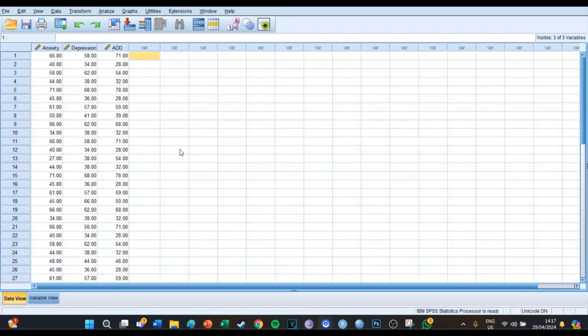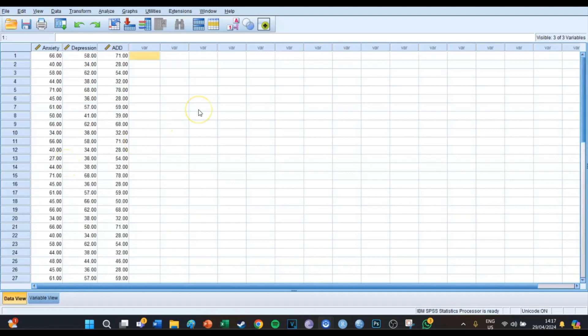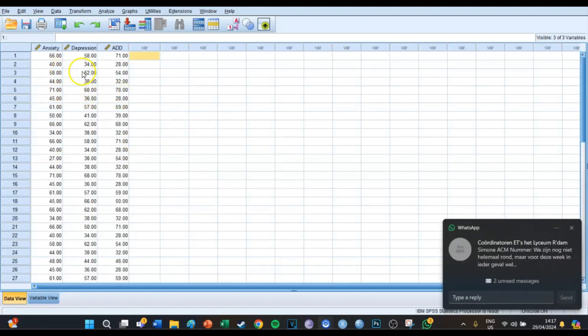Welcome back and this is the second episode of three episodes about clustering. As you can see on your screen right now we've got a data set with 30 respondents and those respondents are ranked on anxiety, depression, and attention deficit disorder.